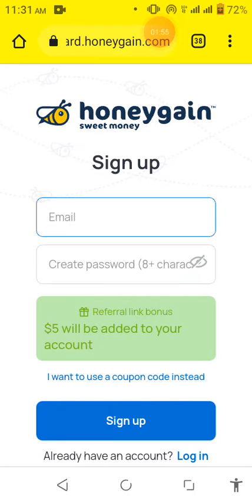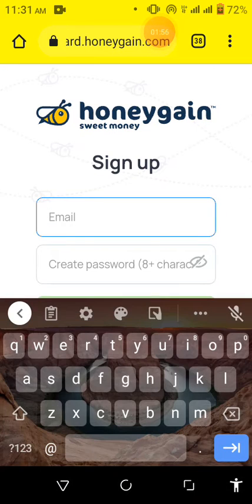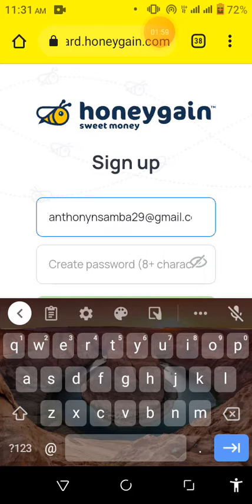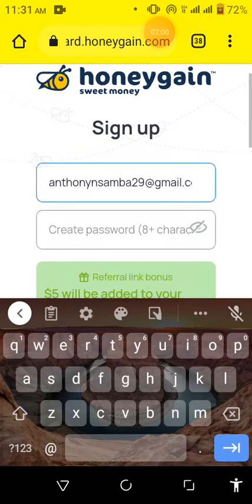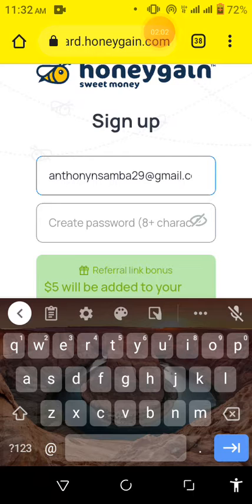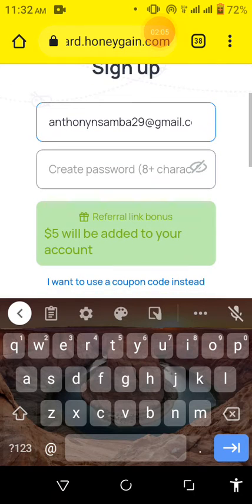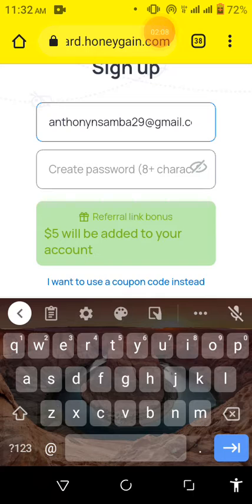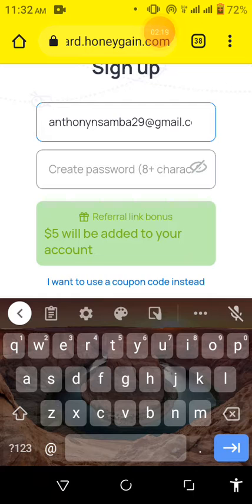So for me, put my email address there and then you also put a password. So you have to create a password so you can use any password that you'll be able to remember. That password has to have eight digits and has to have a small letter, a capital letter, a special character and a number.